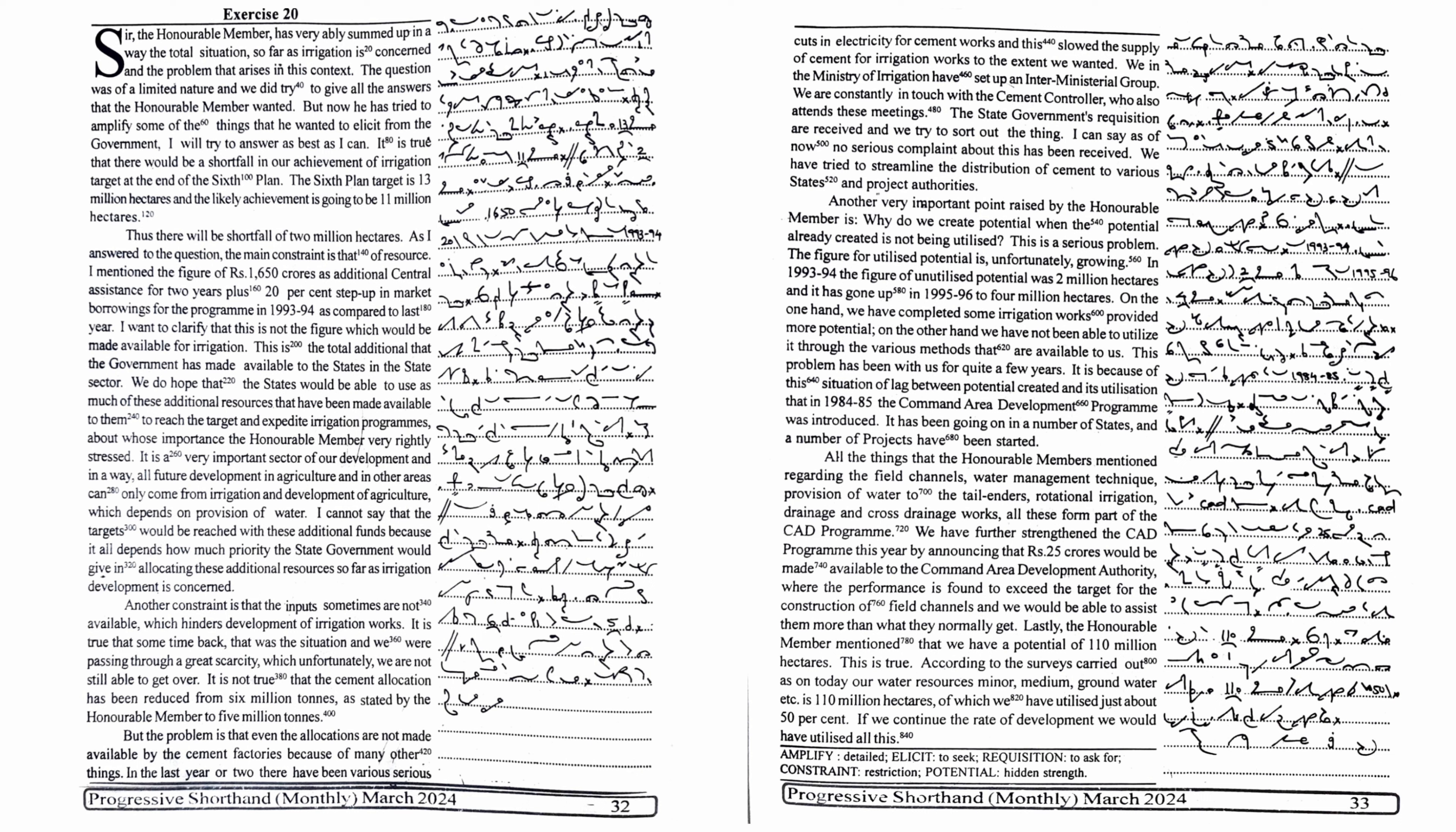As I answered to the question, the main constraint is that of resources. I mentioned the figure of rupees 1650 crores as additional central assistance for two years plus 20% step up in market borrowings for the program in 1993-94 as compared to last year. I want to clarify that this is not the figure which would be made available for irrigation. This is the total additional that the government has made available to the states in the state sector.